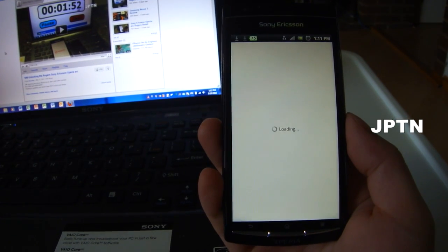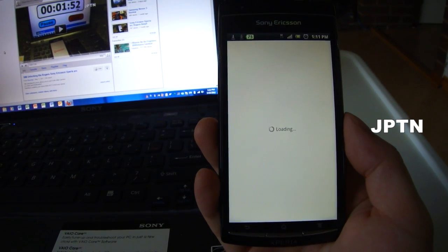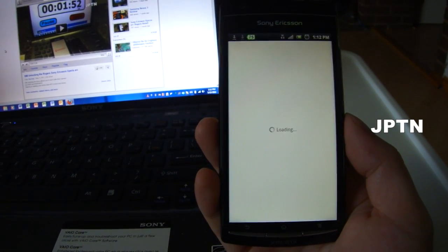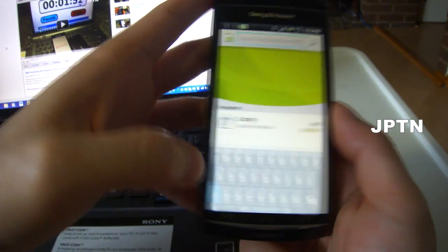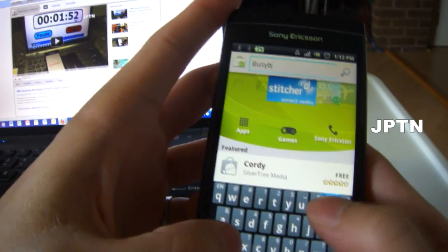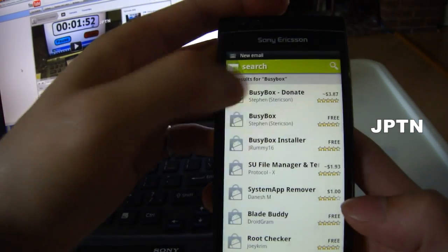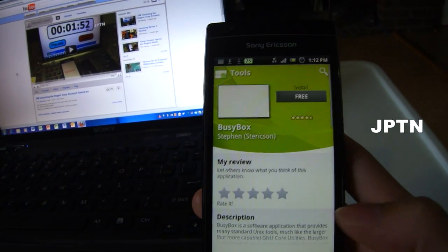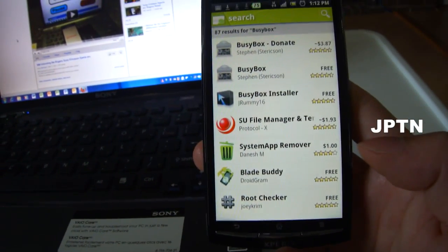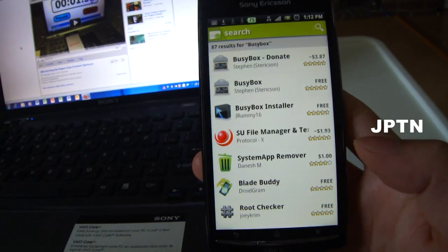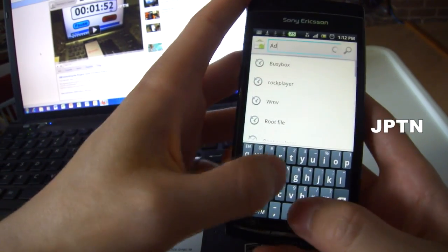I'm going into the market and searching for BusyBox. BusyBox is required by certain other applications, like Titanium, because it allows your phone to run certain Linux commands. BusyBox is optional. The other application I'm going to install is AdFree.